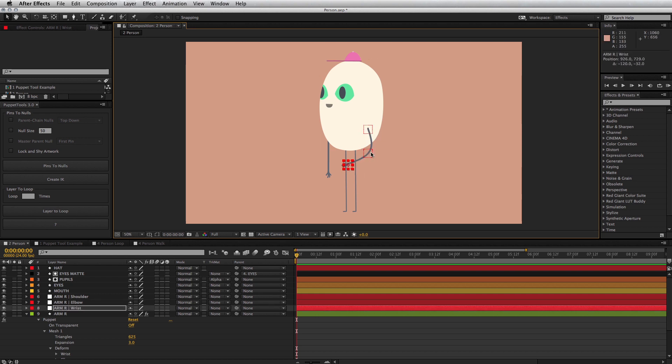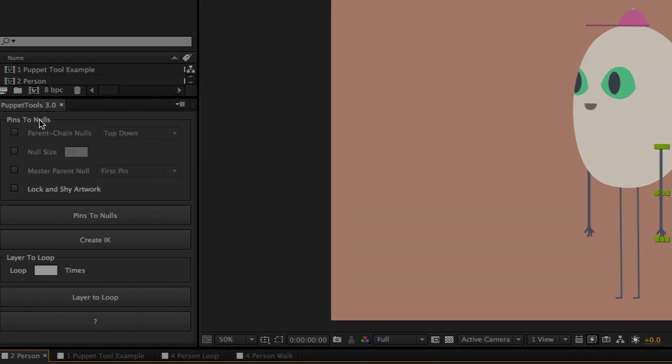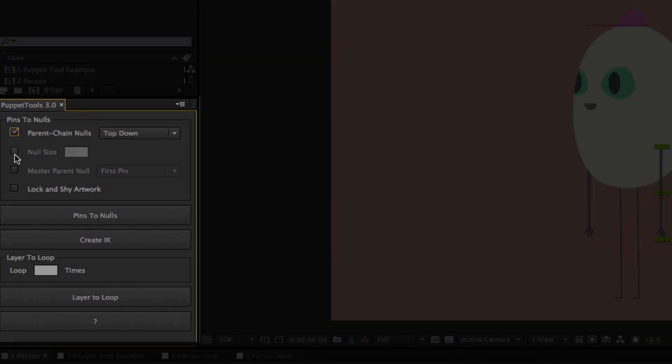Now let's talk options. I gave pins to nulls a handful of options to play with. You can activate or deactivate any of these options before you run the script by checking or unchecking the boxes to the left.